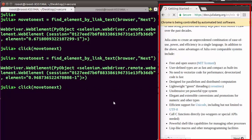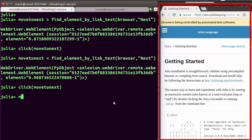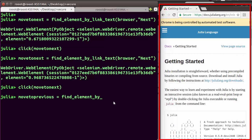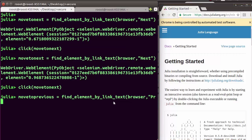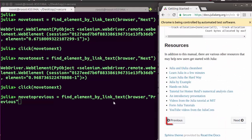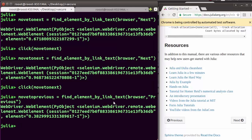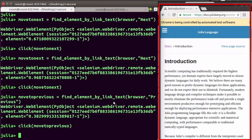You can change the page to 'Getting Started' the same way. To go back, use find_element by link text for 'Previous' and click it — this moves to the previous page. That's how you can control browser navigation, and you can even write a script to automate it.